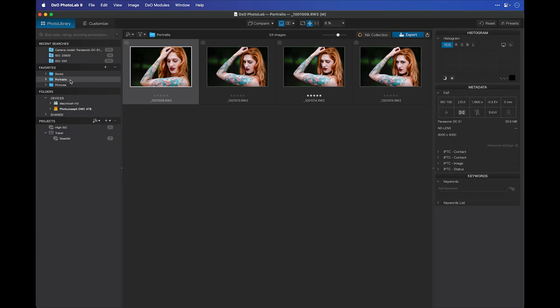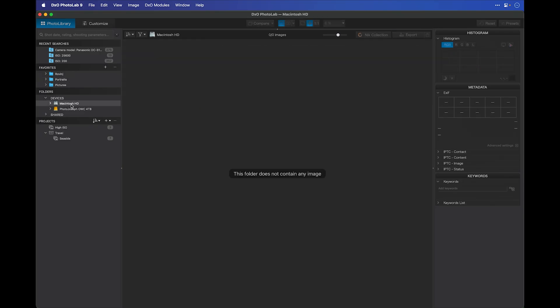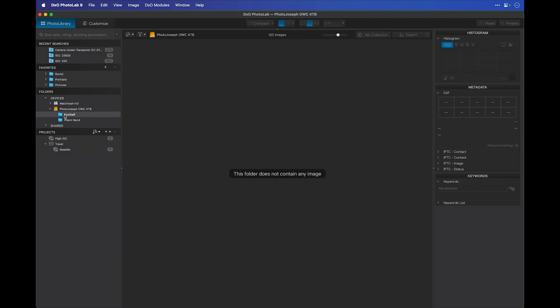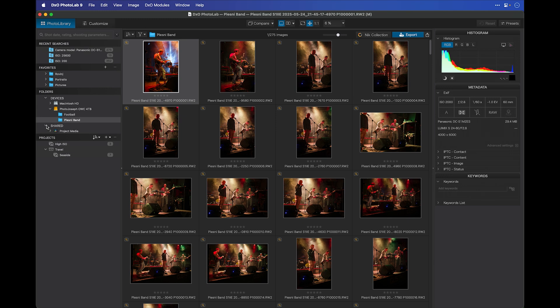Then underneath that, you have your folders. This is just navigating your hard drive. You have two categories here, devices and shared. Under devices, we see my internal hard drive and my external drive, which if I open that, you can see it has a couple folders full of pictures in them. And then you have shared, which shows any network mounted volumes.